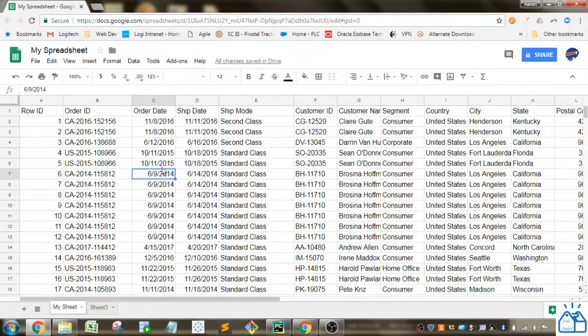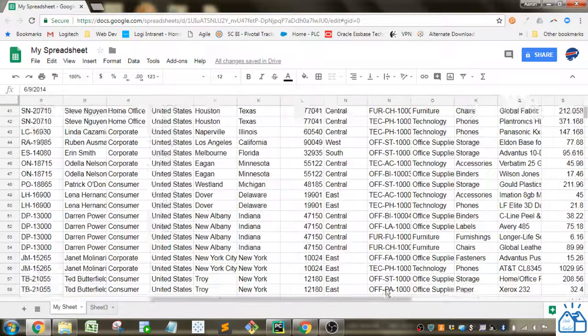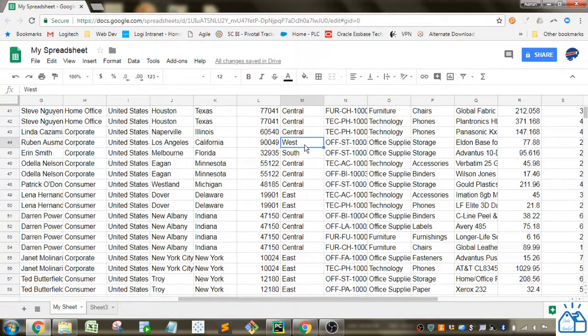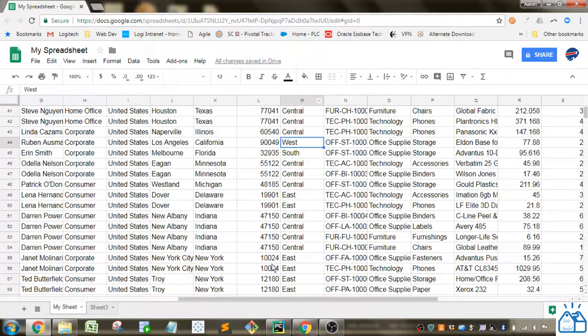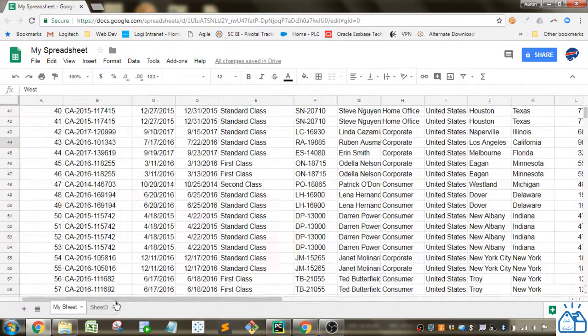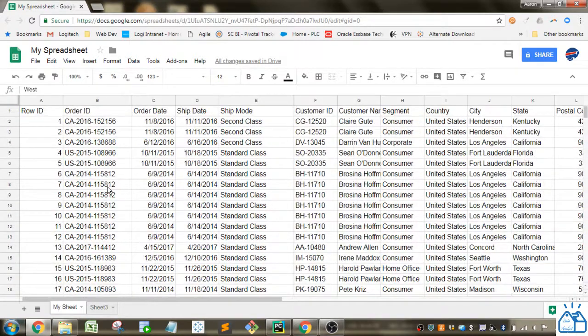So the use case is I've got this large table and when I scroll down or scroll over I don't necessarily know what this column is because I can't see the header and I don't know what this row ID is because I can't see the information to the left. So how do I make that more visible?